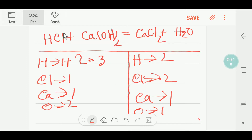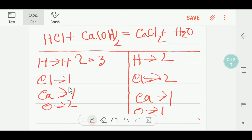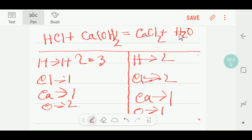On the left-hand side we have one hydrogen; on the right-hand side we have two hydrogen. Here we have one chlorine, here we have one calcium, here we have two oxygen, here we have two hydrogen, here we have two chlorine, here we have one calcium, and here we have one oxygen.